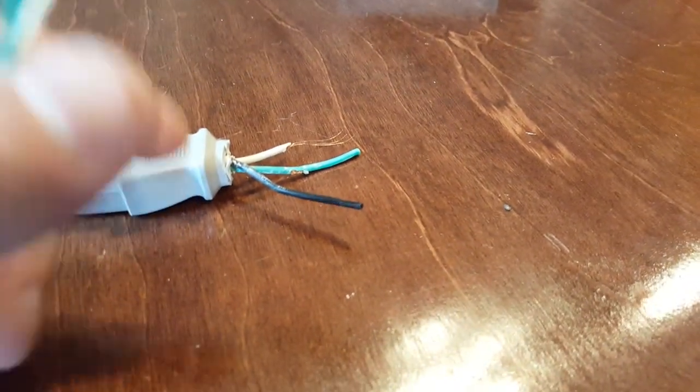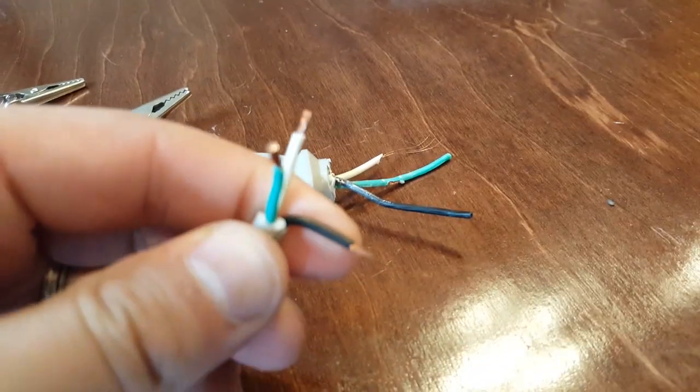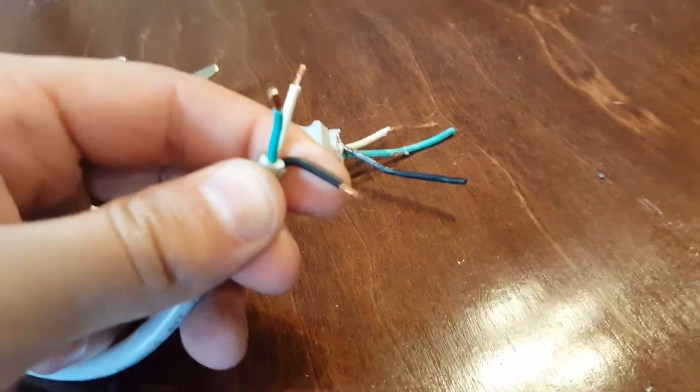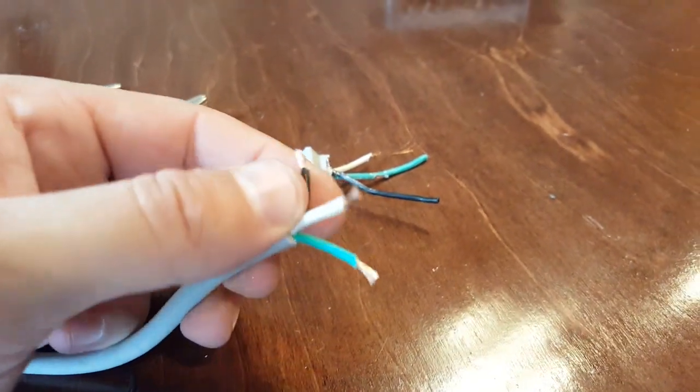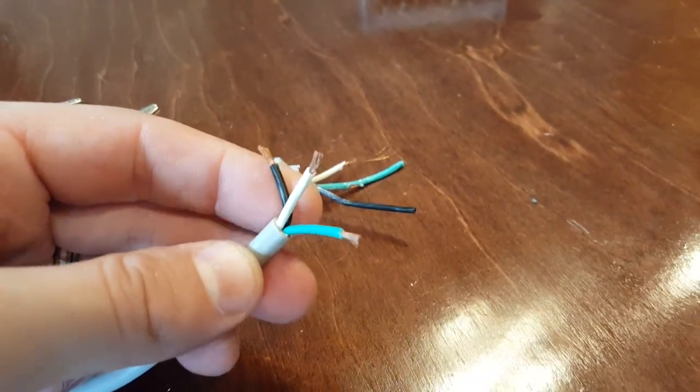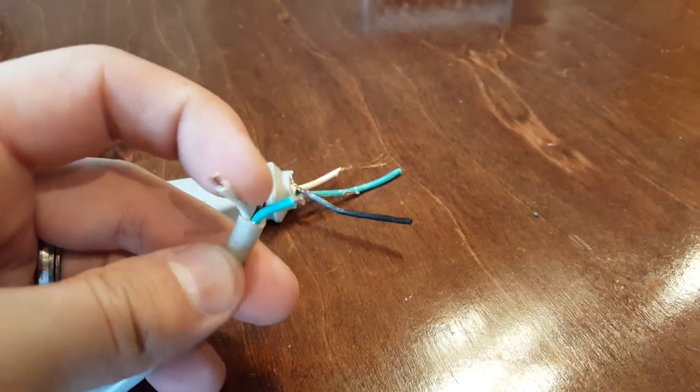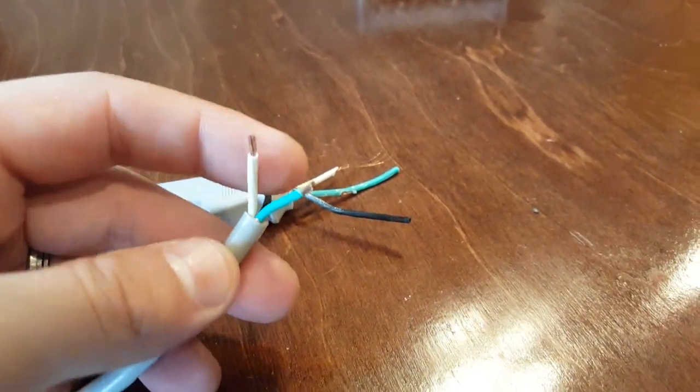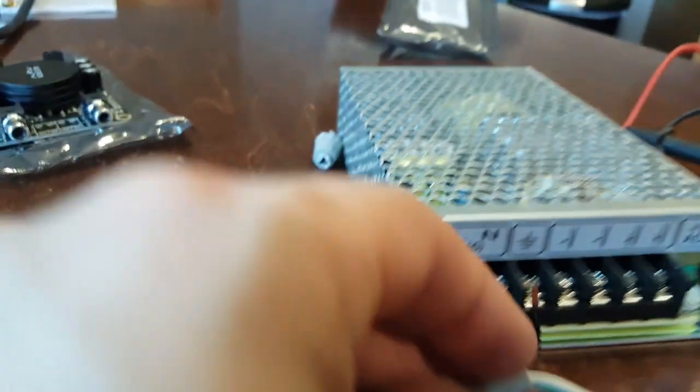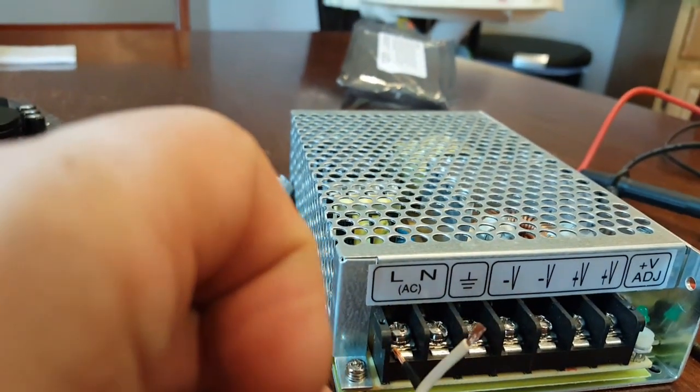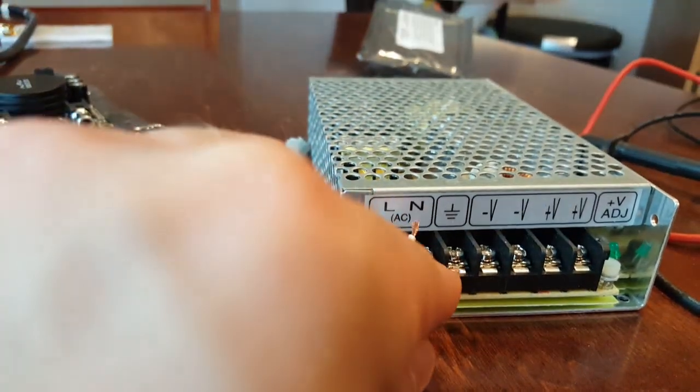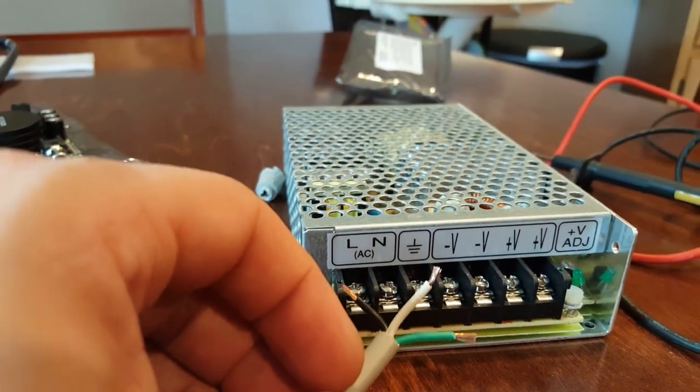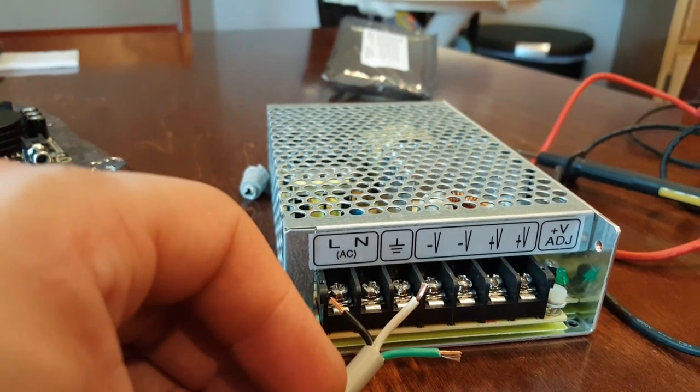We went ahead and cut the end off this, and we have three cables: black, green, and white. Make sure that when you're cutting, do not have this plugged in. If you know electricity, then you already know this, but just in case you don't: black in electricity is live. That means if you touch the black one, that's the one that's going to shock you if it's plugged in. White is neutral and green is ground. The black one's going to go into live, the white one's going to go into neutral, and the green is going to go into ground. Here in a second I'll hook that up and show you what that looks like.